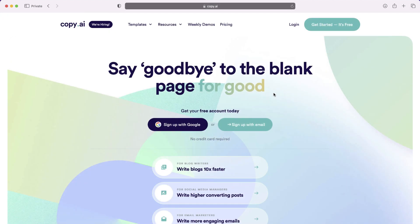So, the website is called Copy.ai. The tool is called Resume Bullet Points. This will automatically generate those tough-to-write bullet points for you, and hopefully allow you to find some success in your job search.